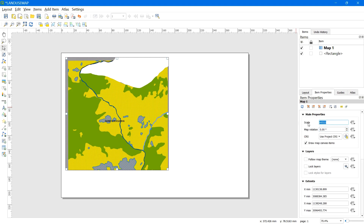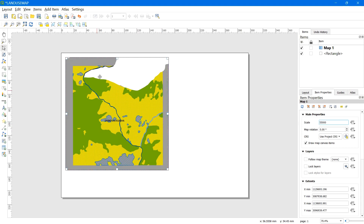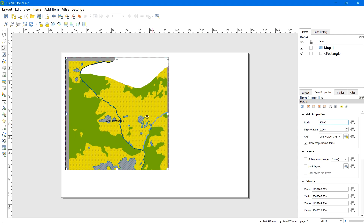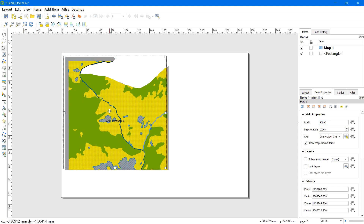You may try multiple times to find the perfect scale. You can try 55,000, and if that doesn't work, try 45,000 or another value so it fits perfectly. After this, click the move tool to move the map and fit it perfectly within the frame.